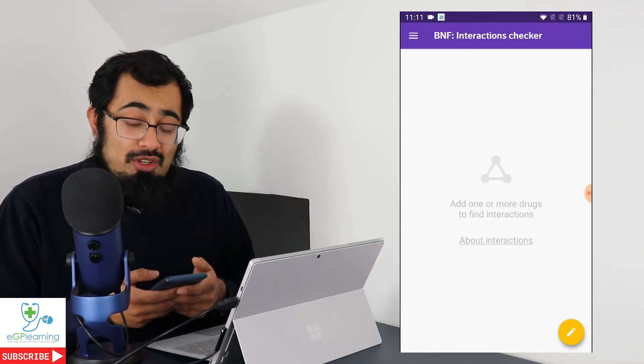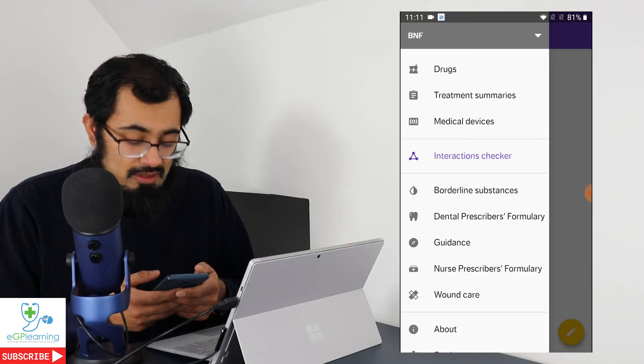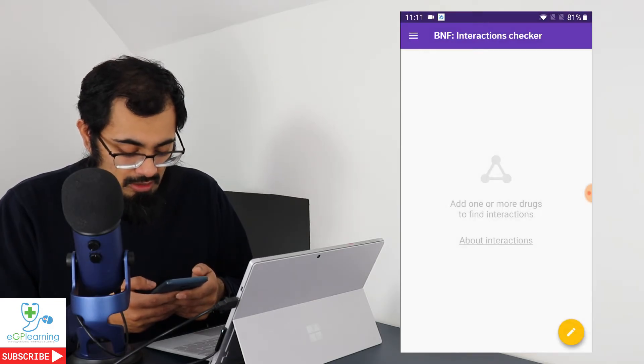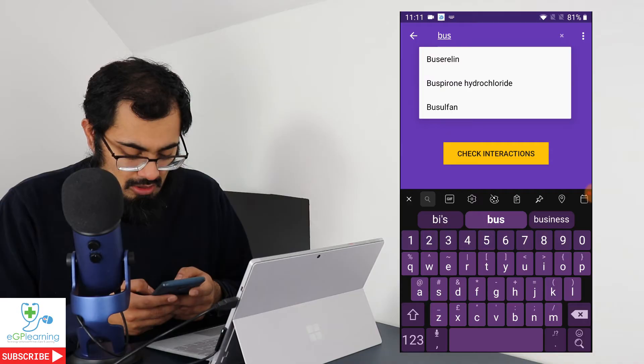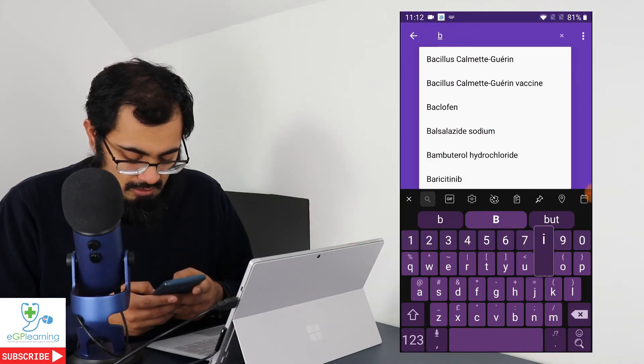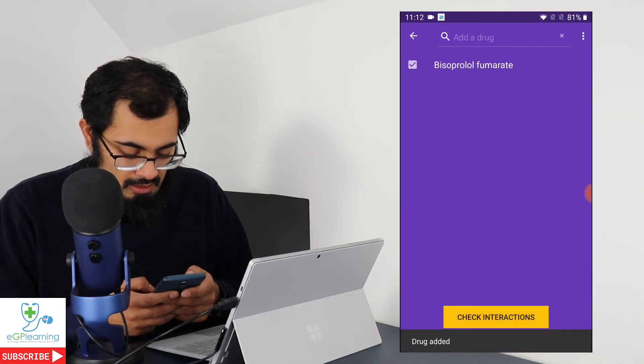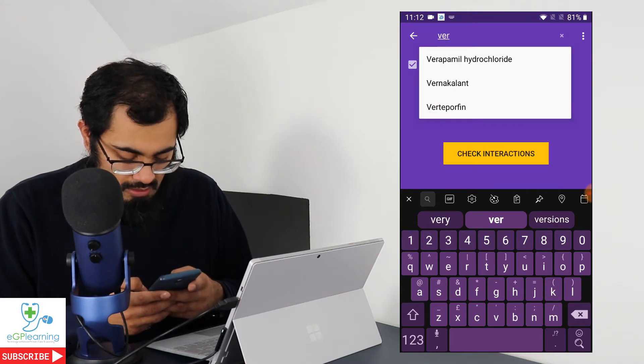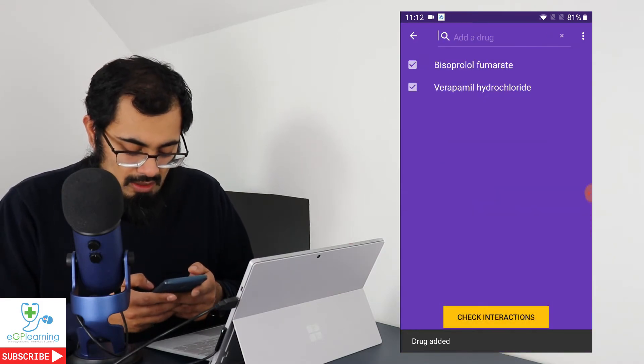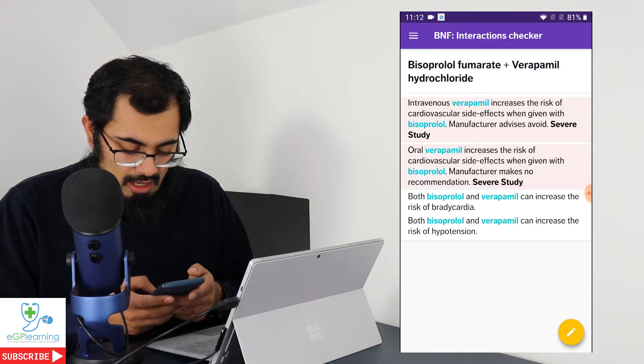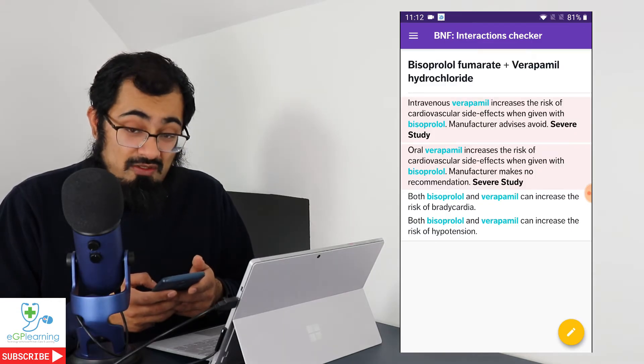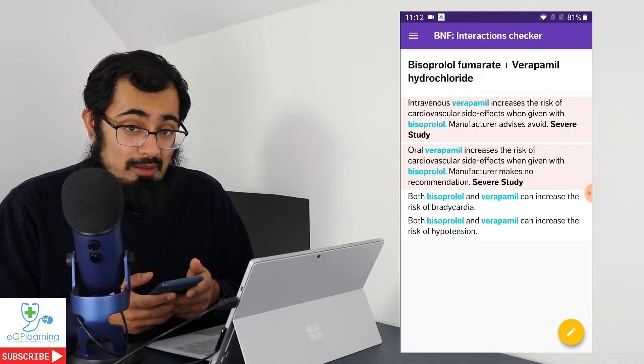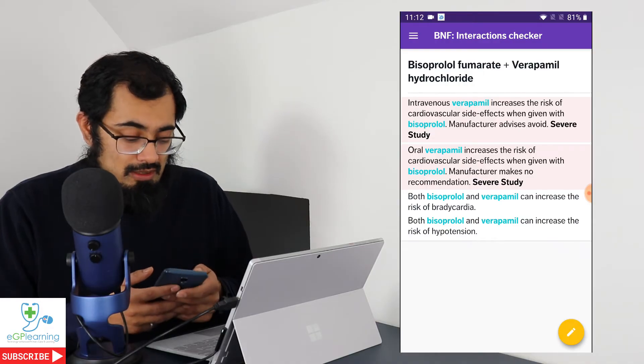The interaction checker works really well, so you can compare different types of medications. So for example, if we were to search for bisoprolol as a beta blocker versus verapamil, a rate-limiting calcium channel blocker, click on check. And as you can see, it marks up as a severe interaction. These two medications should not be prescribed together. Pretty useful at times.